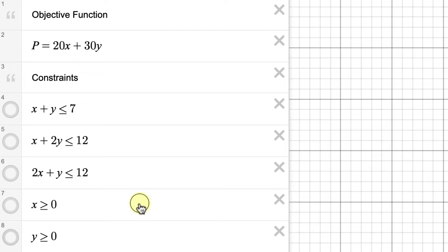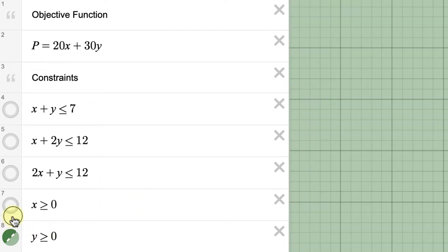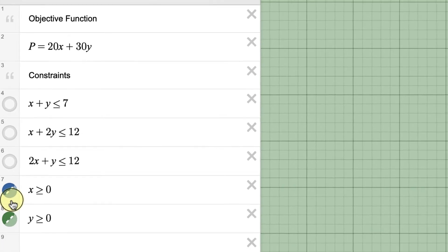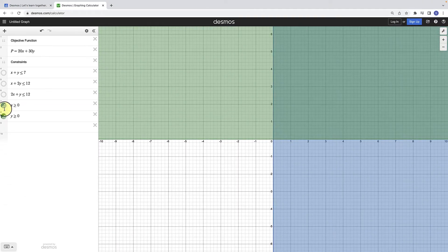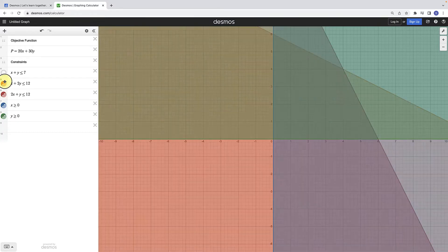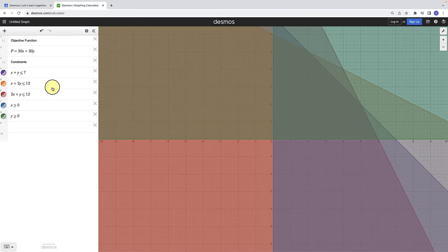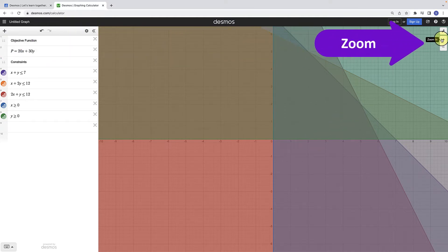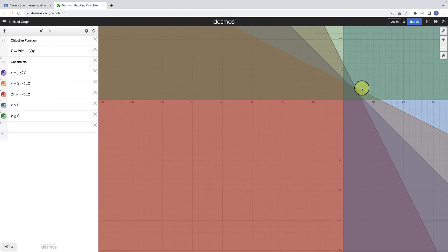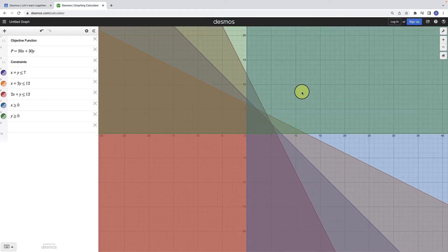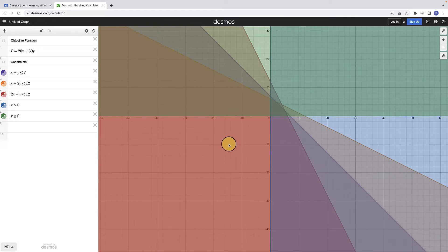Now I want to click on these buttons to reveal the graph. Linear inequalities shade parts of the graph. The feasible region is going to be the solution to all five of these inequalities — where the shaded areas overlap. You can use your mouse to zoom in and out, or use the buttons on the upper right-hand side. Sometimes it's helpful to zoom out so you can start to see where all of these inequalities overlap.